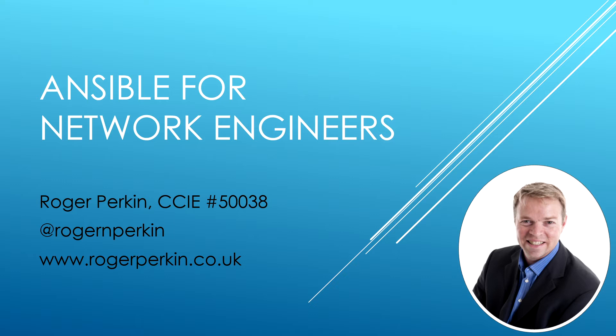Hello, my name is Roger Perkin and welcome to my course on Ansible for Network Engineers. Join me as I take you through the basics of Ansible, what it is and what it can do.